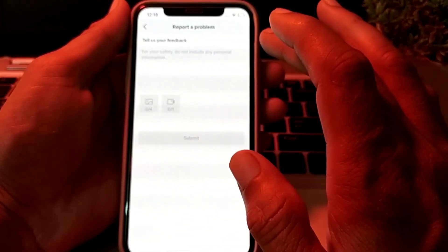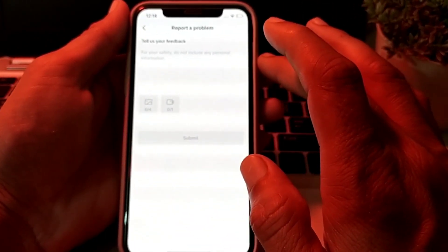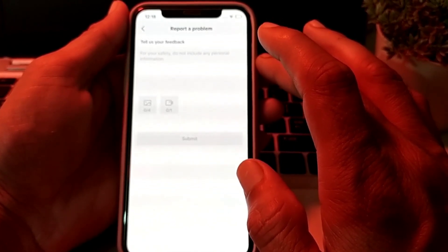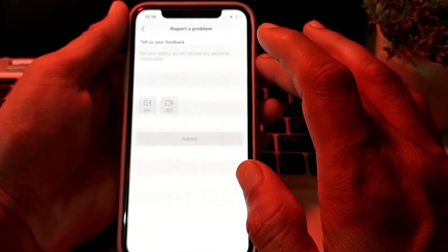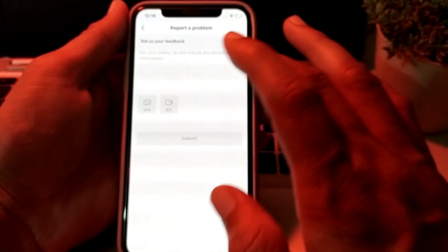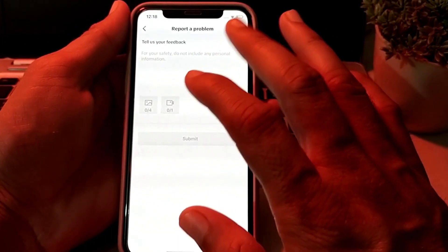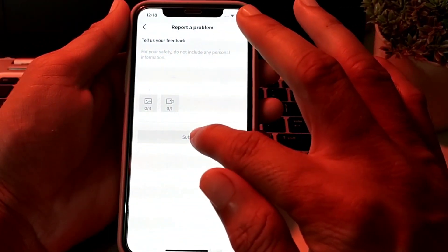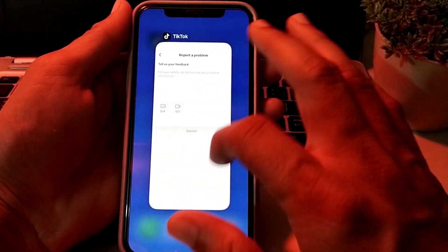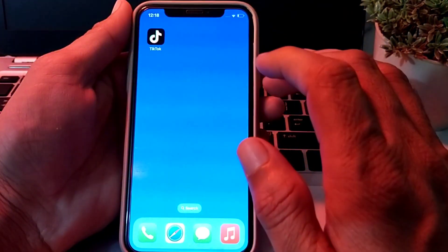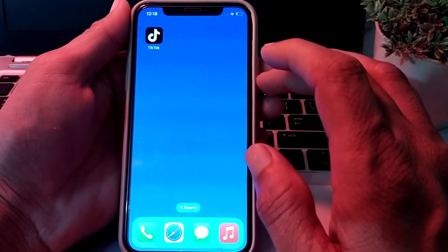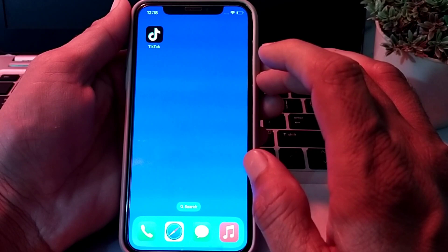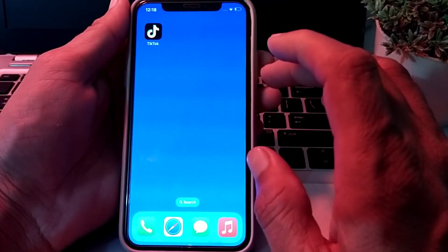Briefly explain your problem — that you are facing issues logging in to your TikTok account due to the too many attempts error. Upload a screenshot from your device, then submit. Within 24 hours your problem will be fixed and you will be able to log in on any iPhone or Android device.